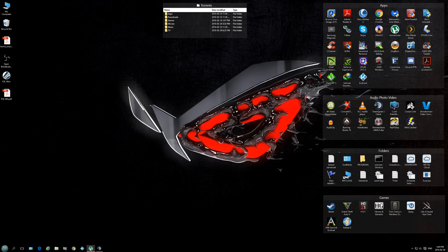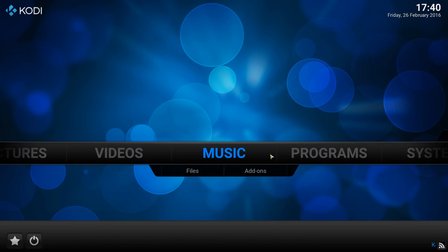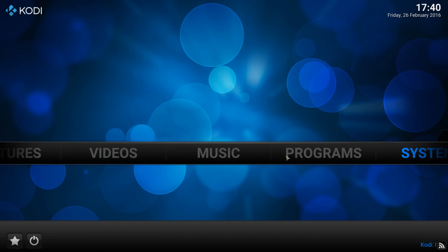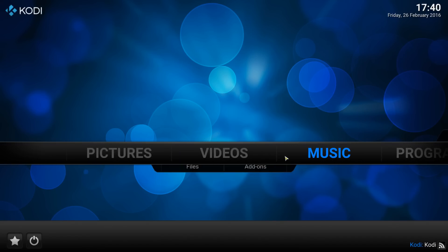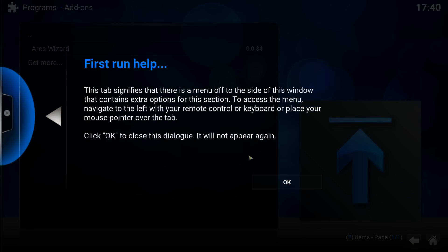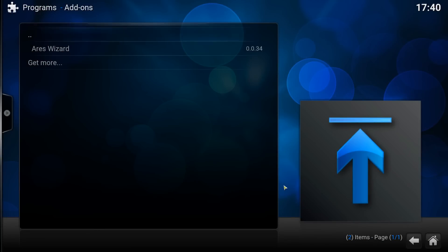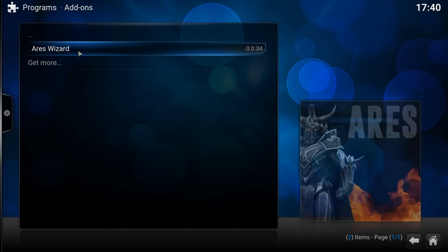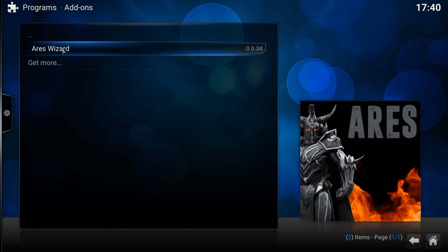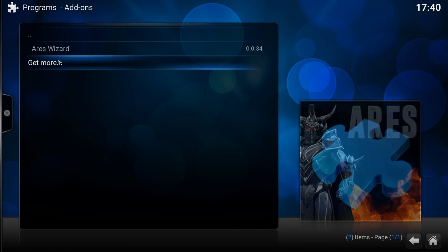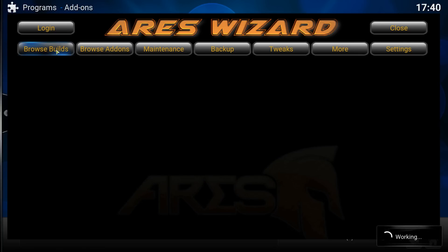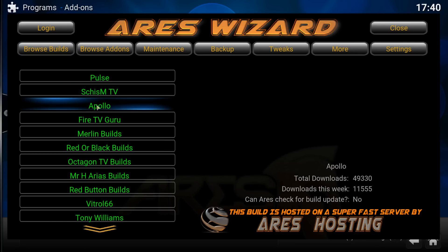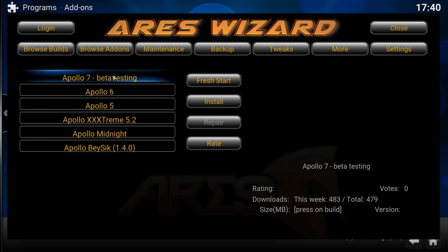Once you've done that, open up Kodi again. Click on Programs, ARS Wizard, Browse Builds, Apollo, Apollo 7 Beta.